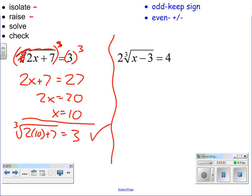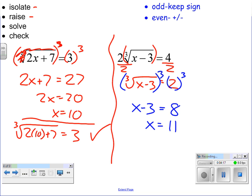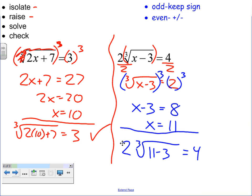Let's look at the second example. We have to get the radical portion by itself, so we first divide by 2 to isolate it. Now we have the cube root of x minus 3 equals 2. We cube both sides to undo the radical, giving us x minus 3 equals 8, so x equals 11. Checking: 2 times the cube root of 11 minus 3 — the cube root of 8 is 2, times 2 equals 4. It checks out.